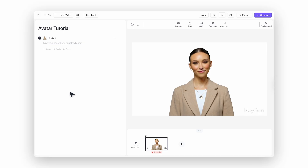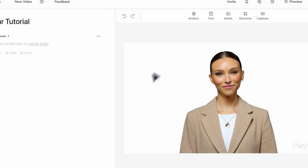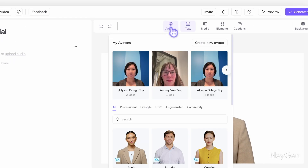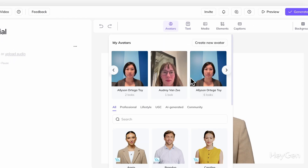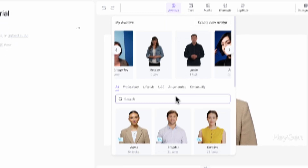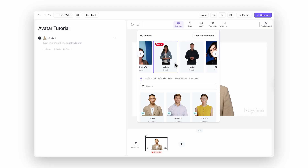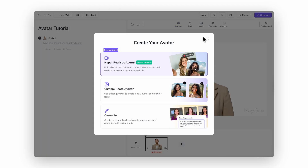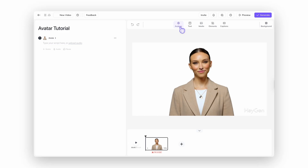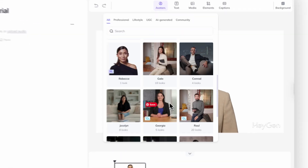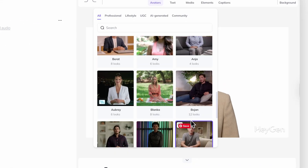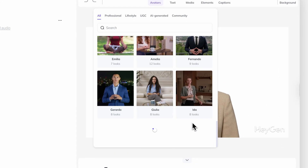First things first, you'll need to be inside the HeyGen AI Studio. Once you're in, click the Avatars button up in the toolbar. See those familiar faces at the top? That's where all your custom avatars live. Want to make a new one? Just hit Create New Avatar. Or you can choose from HeyGen's stock library of over 700 diverse public avatars, ready to go.